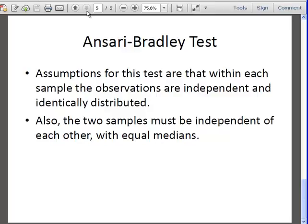Assumptions are that within each sample the observations are independent and identically distributed, and that they're independent of each other with equal medians. That's something I just mentioned before.